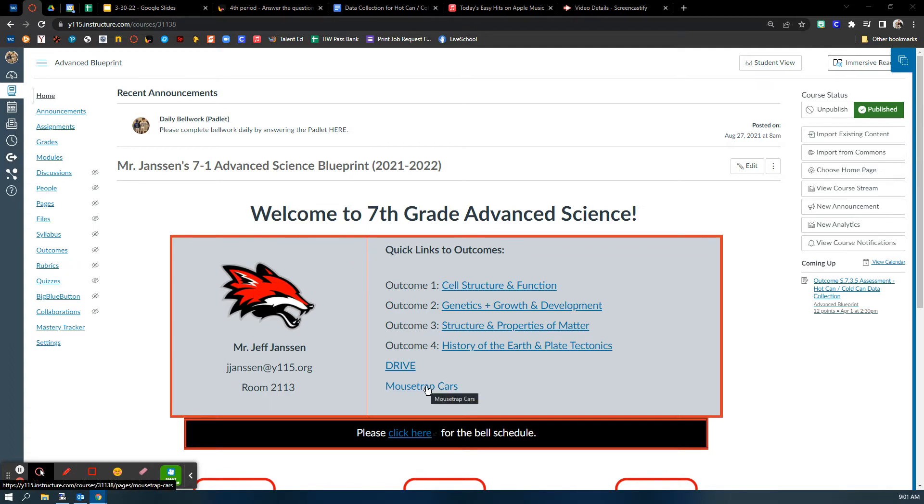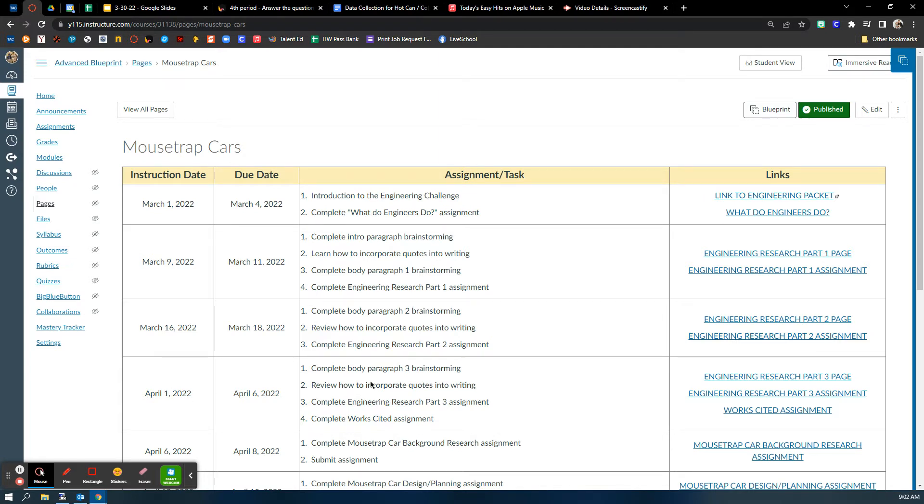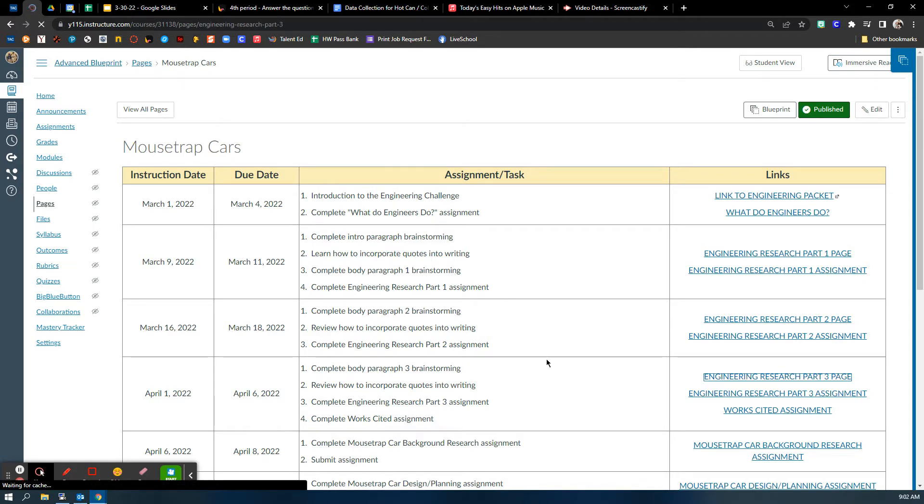So down here in mousetrap cars in our Canvas class, we are looking at April 1st right here. This is due April 6th, just like I told you in class. So two assignments here.